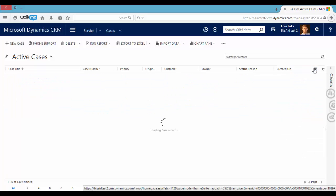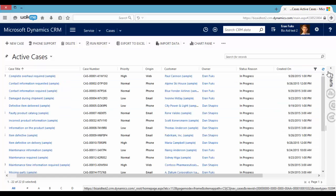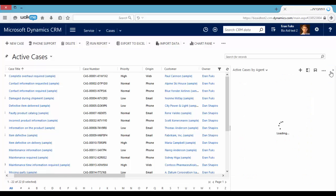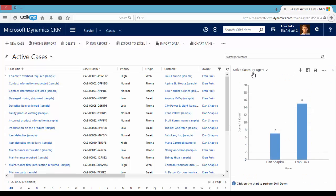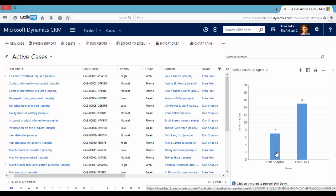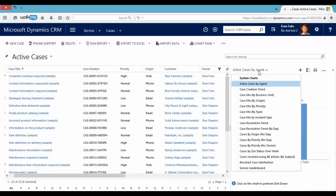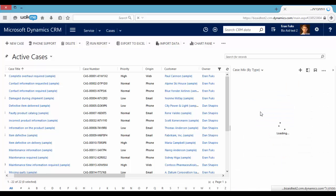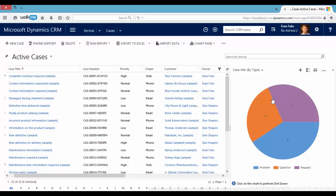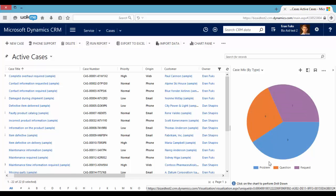We can also see interesting charts like active cases by agent. We can see Dan's open cases and Eran's open cases. We can also see cases mixed by type. We can see the number of problems, questions and requests from our customers.